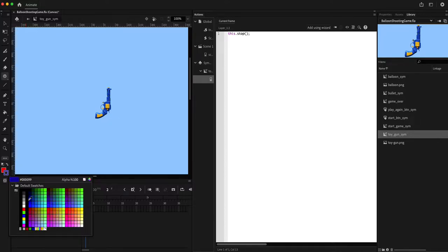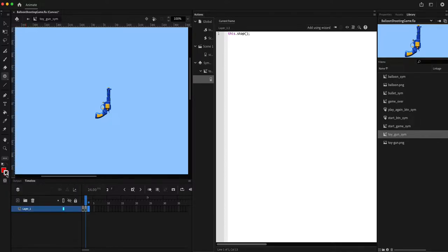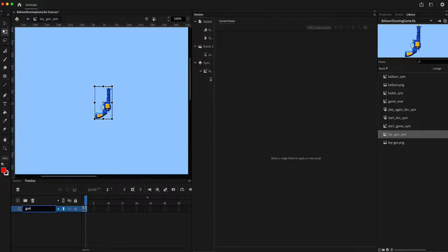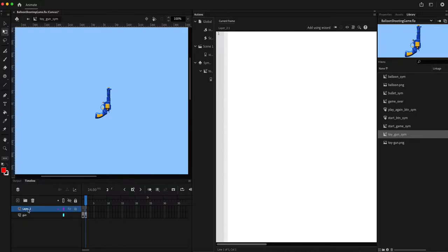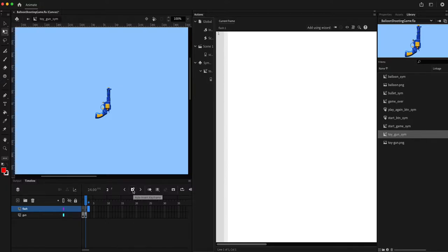I'm going to add a layer which I'll call the gun layer, and then create one more layer for the flash. On the flash layer I'm going to add a keyframe.